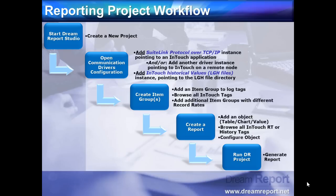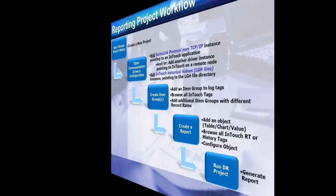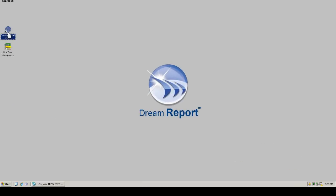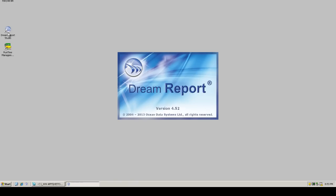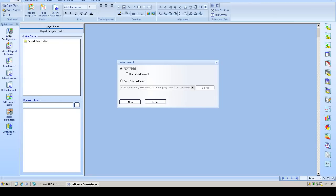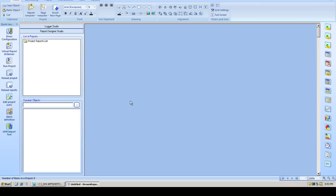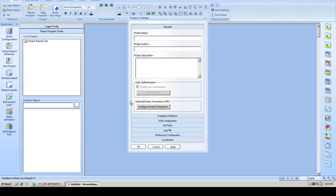After configuring the object, we are ready to start DreamReport's runtime engine and generate a report. So let's launch DreamReport Design Studio and create a new project. We'll give our project a name and set some localization parameters.